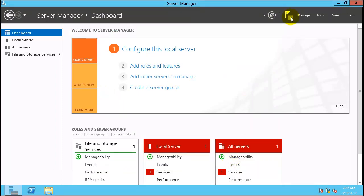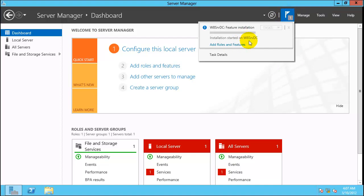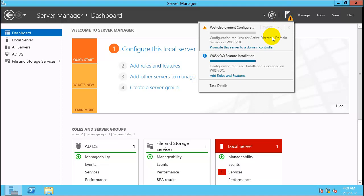You can check the installation status by clicking on the notification area. Installation has started and, as you can see, installation is now completed. There is a post-deployment configuration option — click on Promote the Server to Domain Controller.